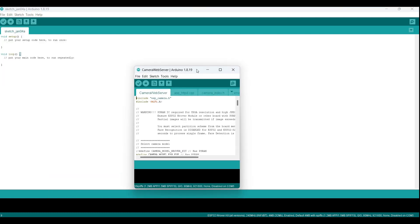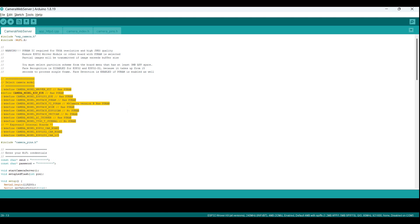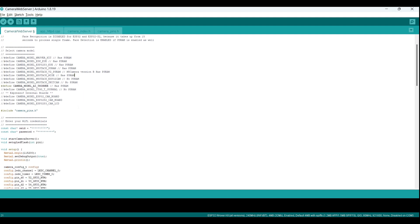For now, we will be exploring the camera web server example. This sketch demonstrates how to use the camera module on the ESP32 to set up a simple web server that serves the camera's live video stream. We will first need to choose the correct camera model that we have on the board. The example sketch provides several options for different camera models, each of which is defined by a hashtag-define statement. To choose a particular camera model, you will need to uncomment the corresponding hashtag-define statement by removing the slash characters at the beginning of the line. You can then comment out or remove the other hashtag-define statements for the other camera models.